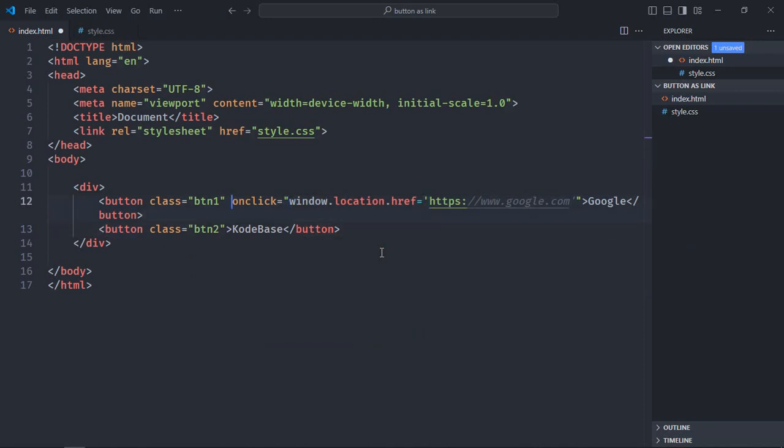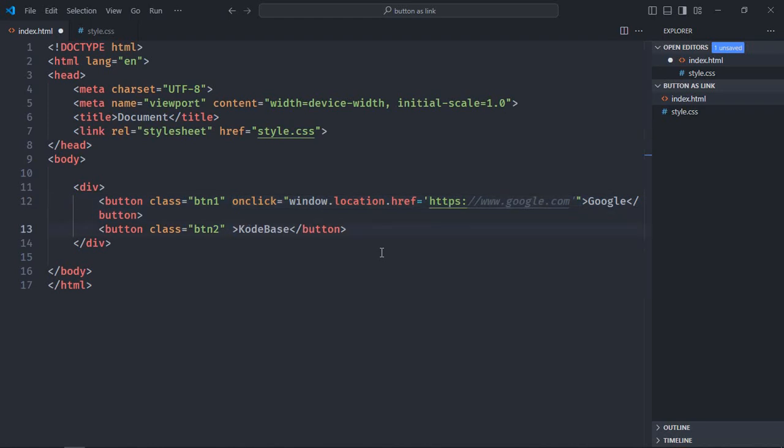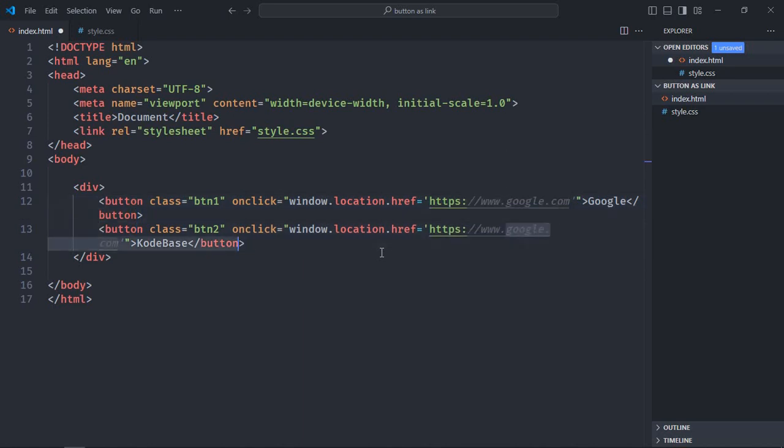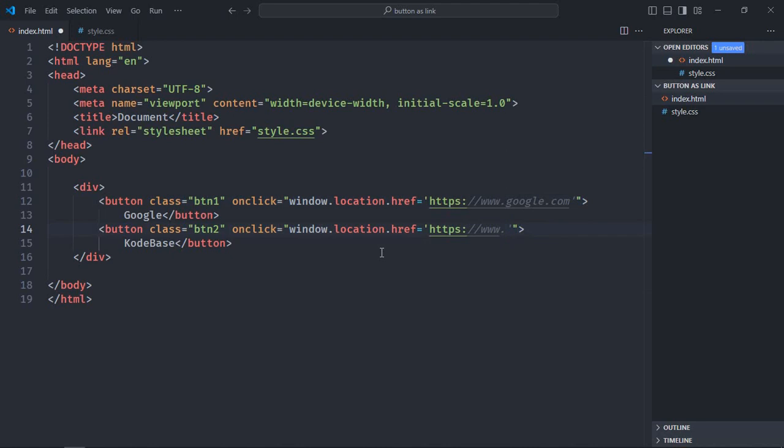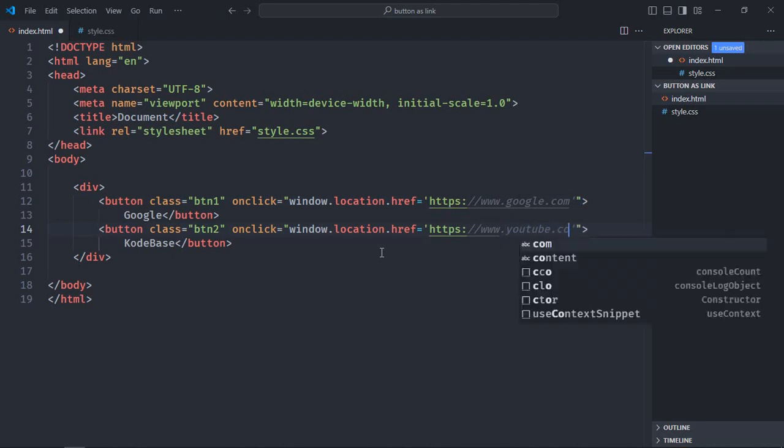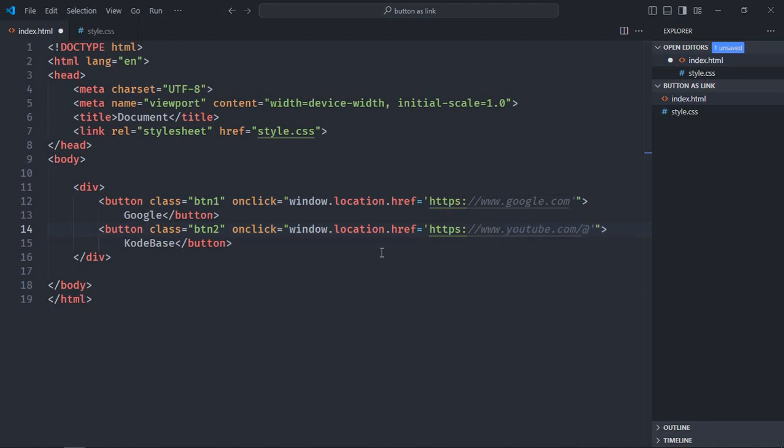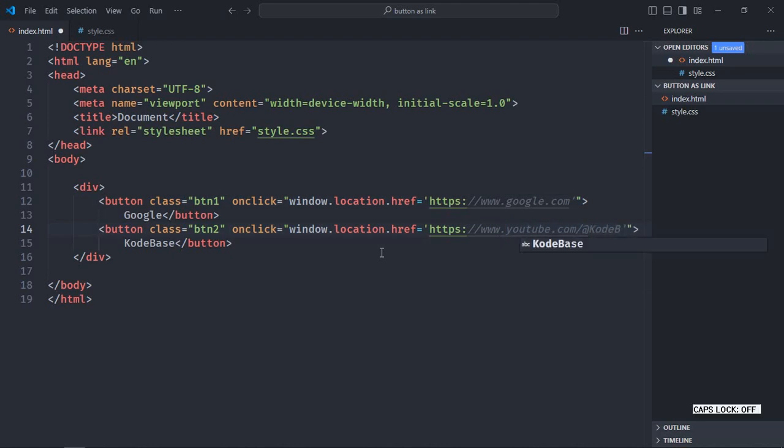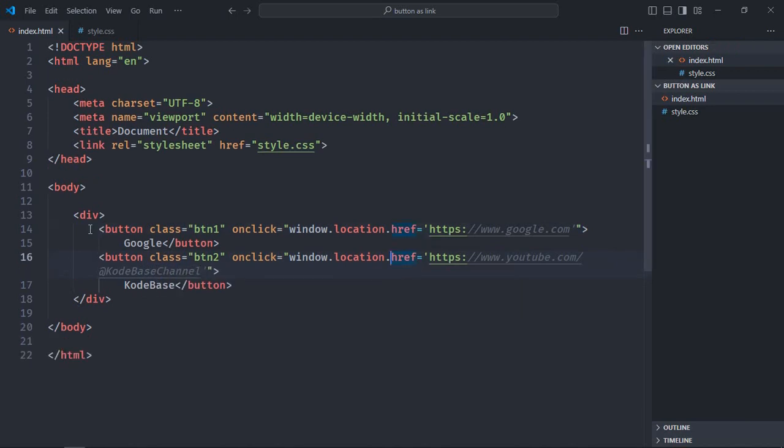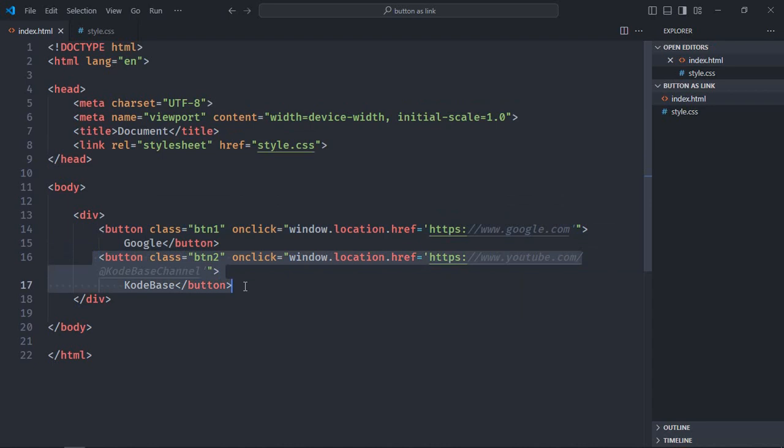Same logic goes here, just copy and paste it. And here I'll make it YouTube. Just delete this, so it will be youtube.com/@codebase. So this will take me to google.com and this will take me to Codebase YouTube channel. Just save it.